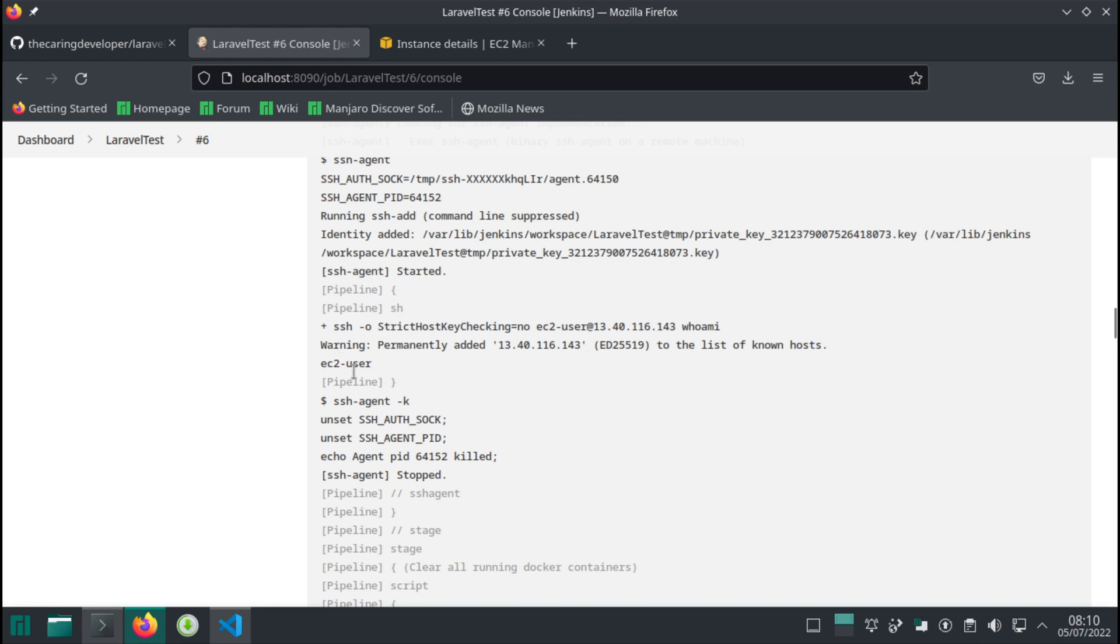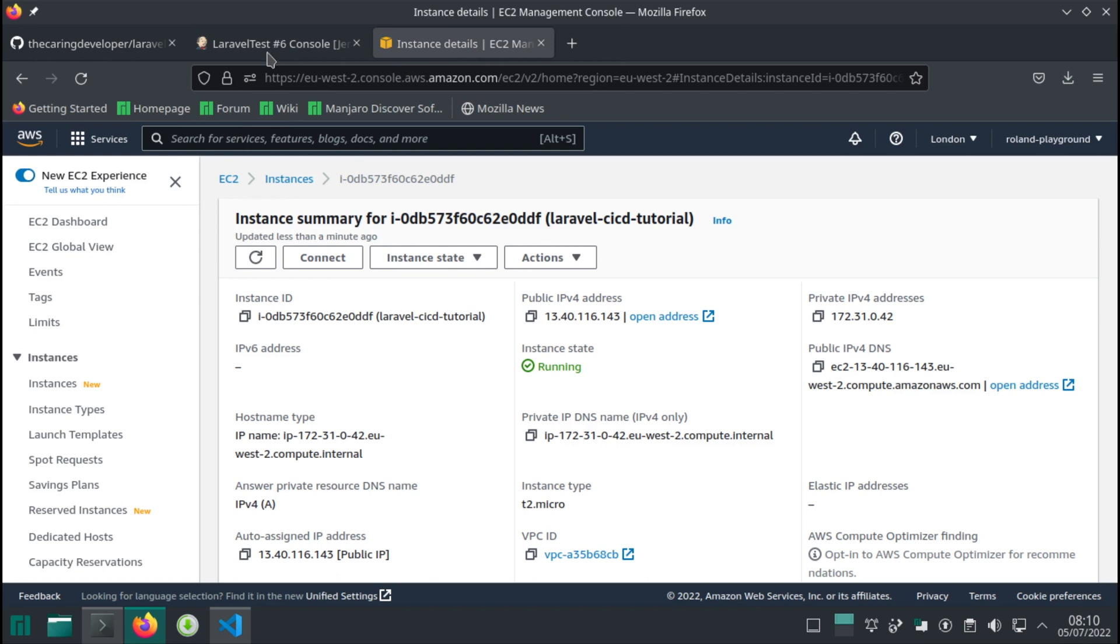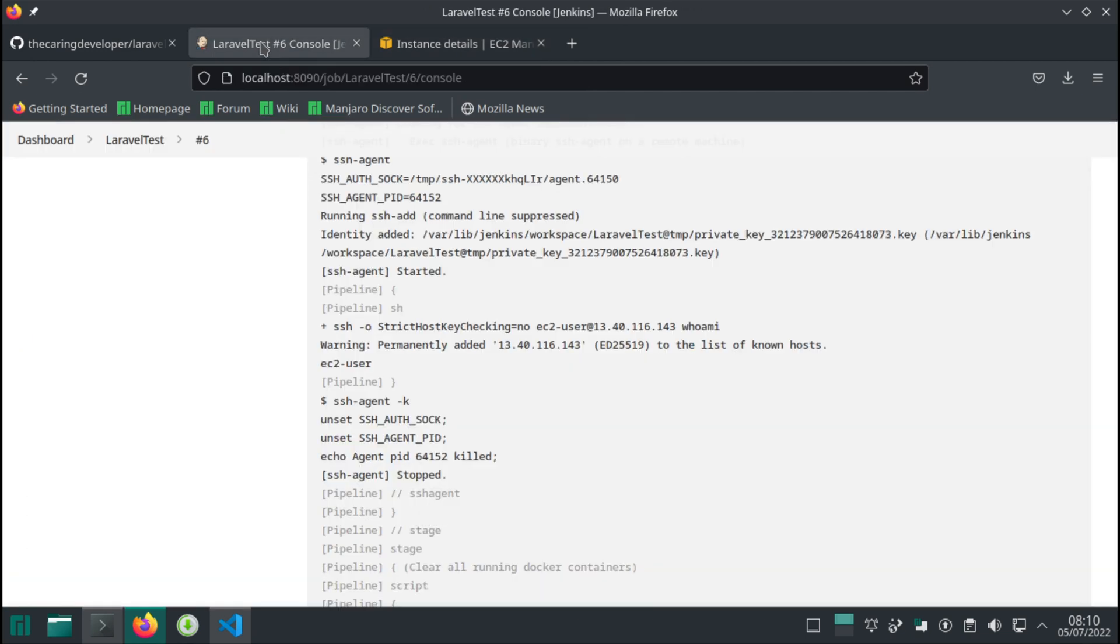So during the build we have successfully managed to SSH into our running EC2 instance on AWS. In the next video we're going to create the step to generate an artifact for us, aka zipping up the project, and then we can actually copy this thing over to our server. See you in the next video.